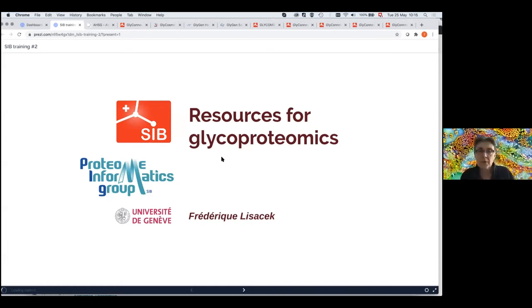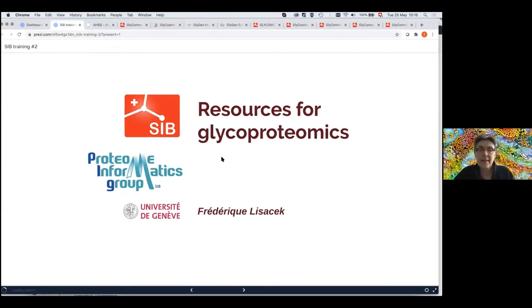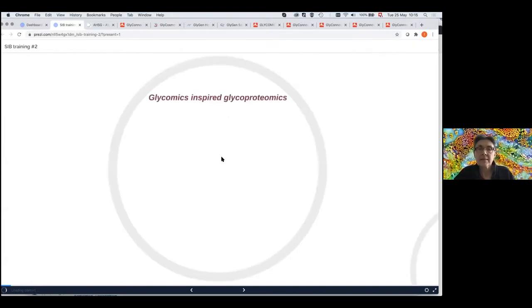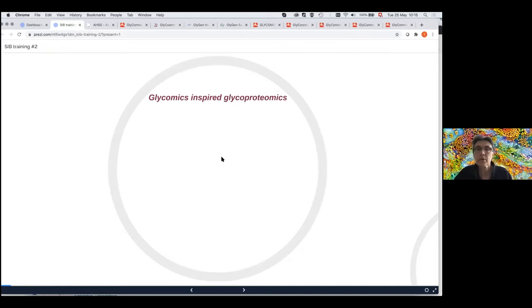I want to focus a bit on glycoproteomics because this is an important part of what we're doing. The philosophy of GlyConnect in particular is to benefit from what Nikki Packer or Daniel Culleridge are calling glycomics-inspired glycoproteomics.